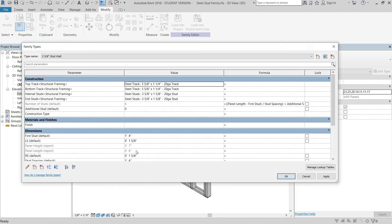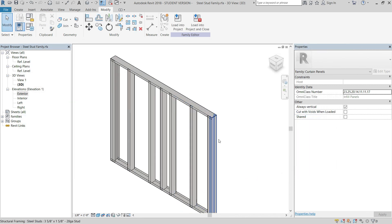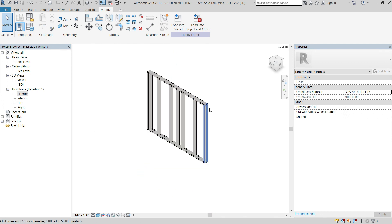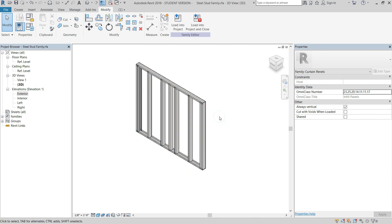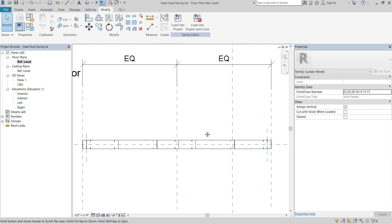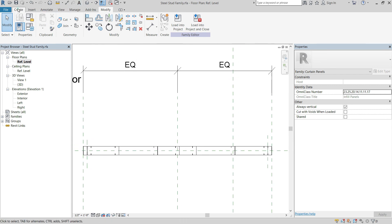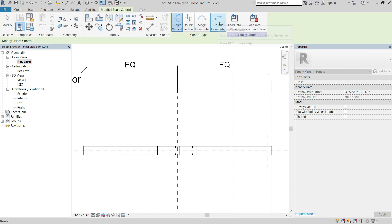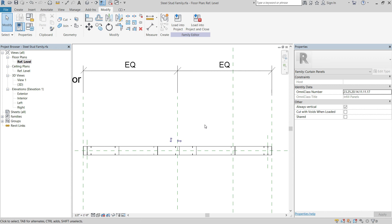One last thing before we load this into our project and test it out — unfortunately you can't play with visibility graphics while it's in the family view, probably just so that way you don't lose geometry while you're working on it. We're going to go to our reference level and add a control. We'll go to the create tab, go to control, and add a double horizontal and a double vertical. If you've never used these before, basically all they do is act like a mirror tool — so if you install it left to right and the studs are backwards, you just click this toggle and it'll flip it around, and the same for front/back direction.